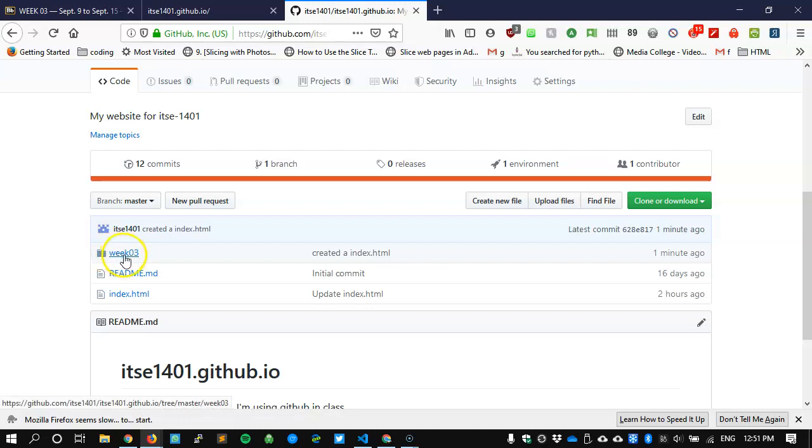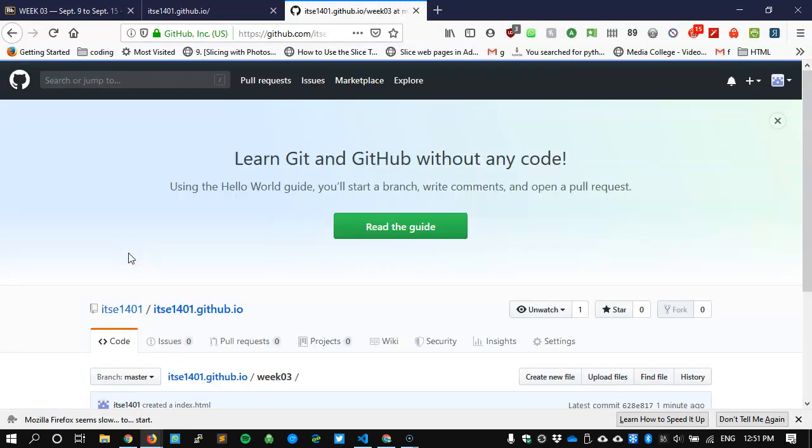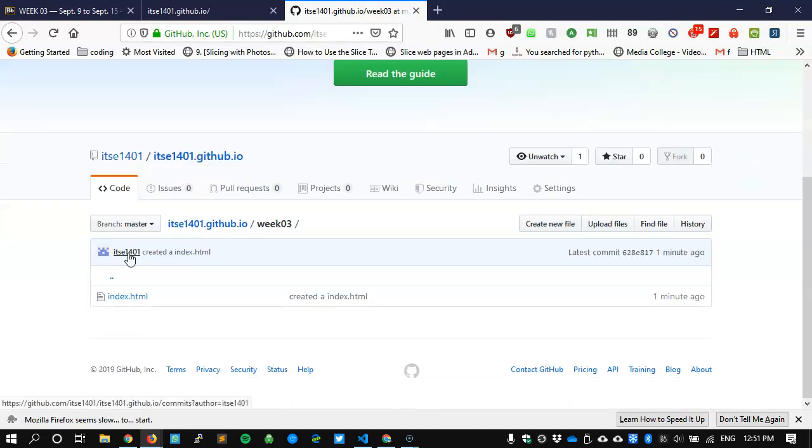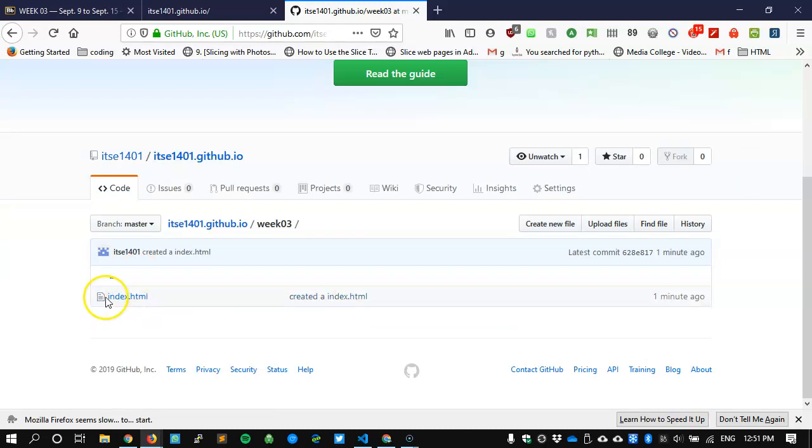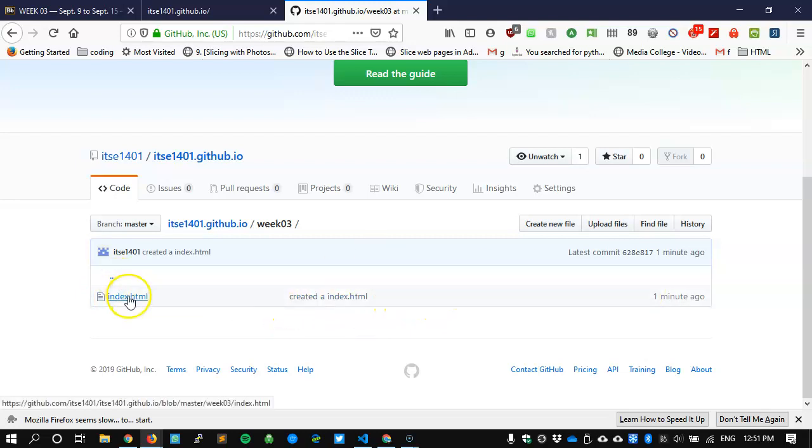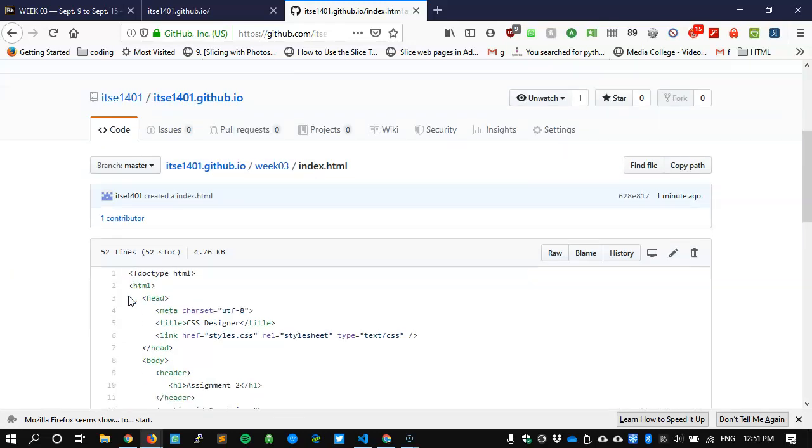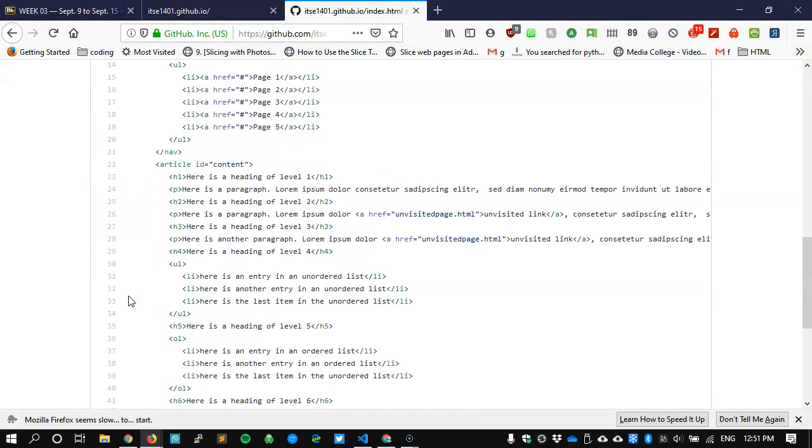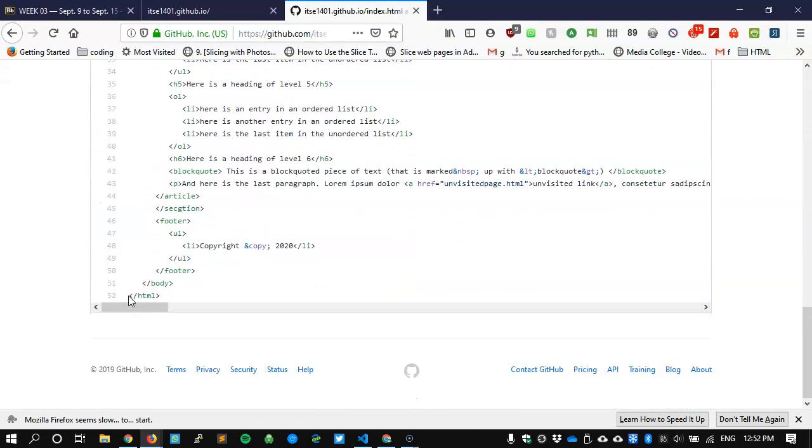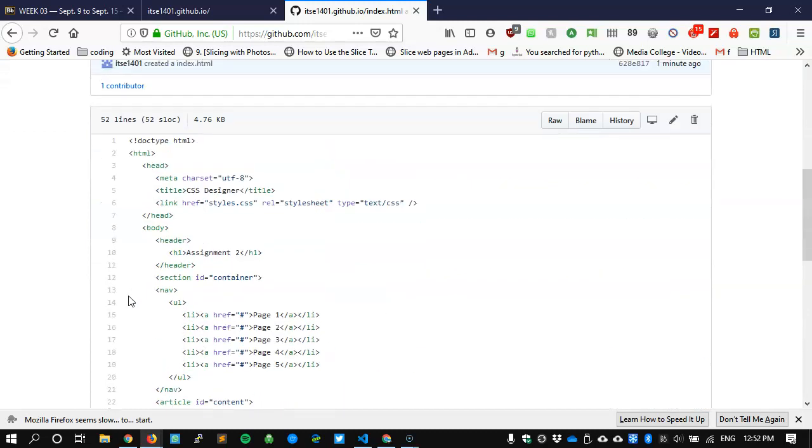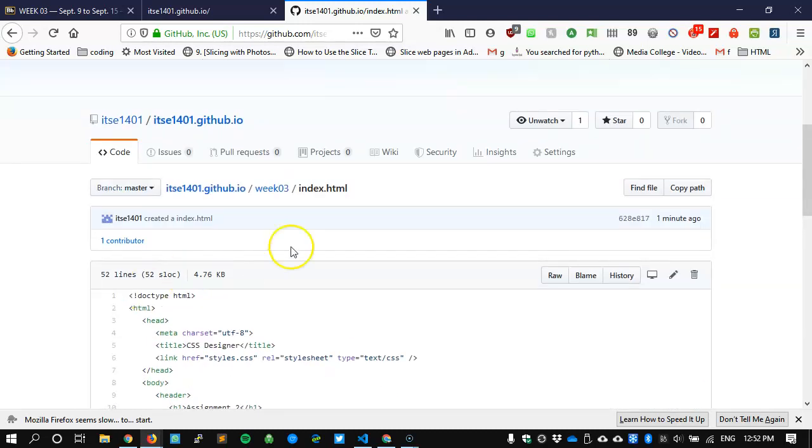If I click on week 3 I'll see the contents and here's my index.html file with the comment created in the index.html file about a minute ago. I'll click on index.html and I'll see the code that I copied and pasted and everything's here waiting just to be loaded onto the regular website.